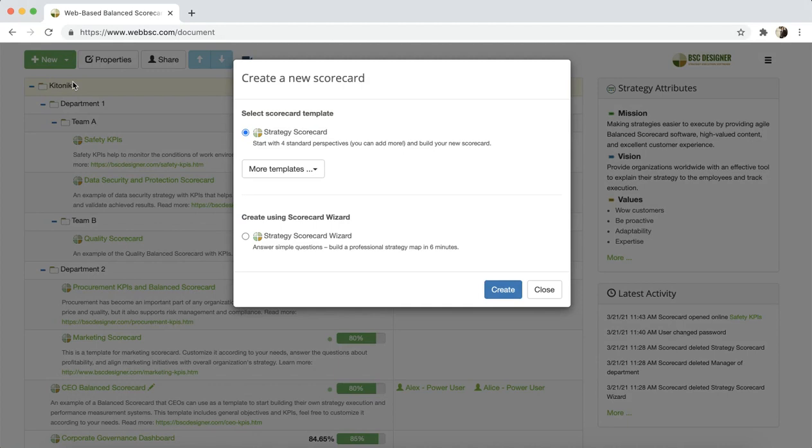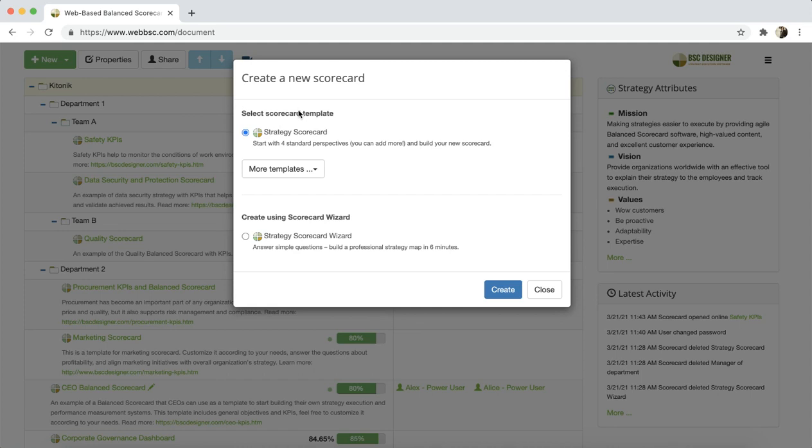As you can see in this dialog, the software gives you three choices. Create a scorecard from scratch. In this case, you will have a blank scorecard with predefined four perspectives, and you will be able to add more perspectives, add business goals, KPIs, and build the scorecard according to your needs.